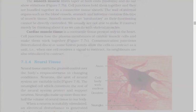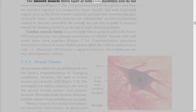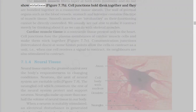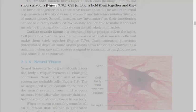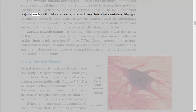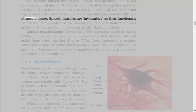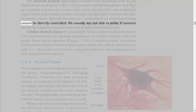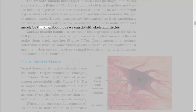The smooth muscle fibers taper at both ends, fusiform, and do not show striations. Cell junctions hold them together, and they are bundled together in a connective tissue sheath. The wall of internal organs such as the blood vessels, stomach, and intestine contains this type of muscle tissue. Smooth muscles are involuntary as their functioning cannot be directly controlled. We usually are not able to make it contract merely by thinking about it as we can do with skeletal muscles.